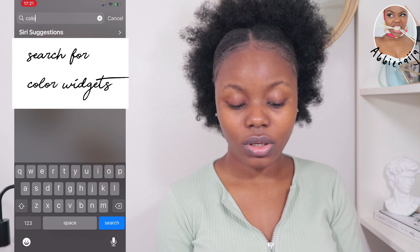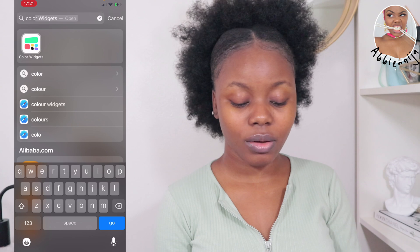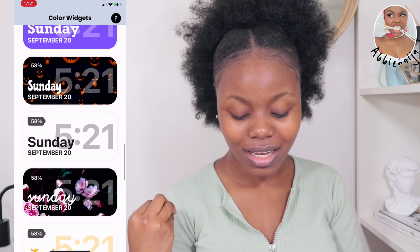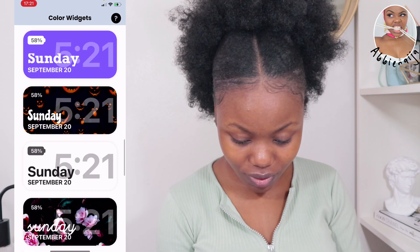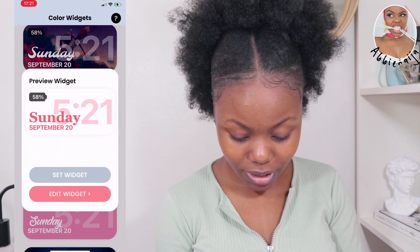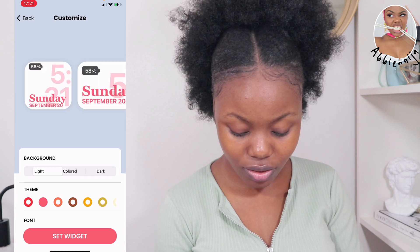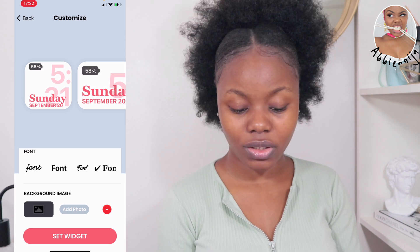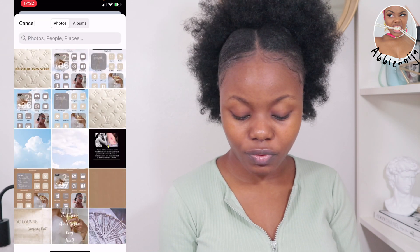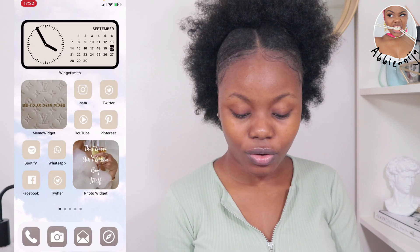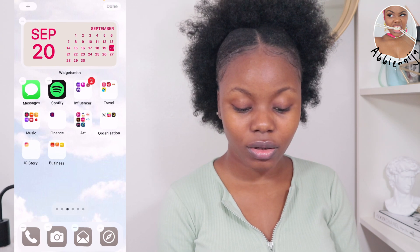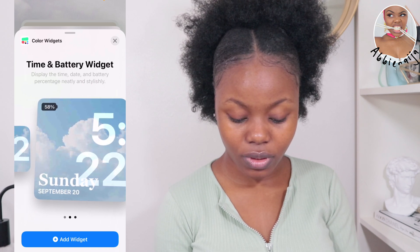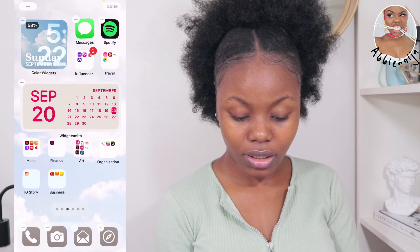Let me show you how to use Color Widgets. Go to the App Store, download the Color Widgets app, and open it. There are different kinds of really cool and cute widgets for dates and calendars. I'm going to edit this one — you can change the colors, fonts, and add a background photo from your album. Once set, go back to your home screen, long press, click the plus sign, scroll down, find Color Widgets, and select the size you want. I'm choosing a small one — it sits right at the top of the screen.